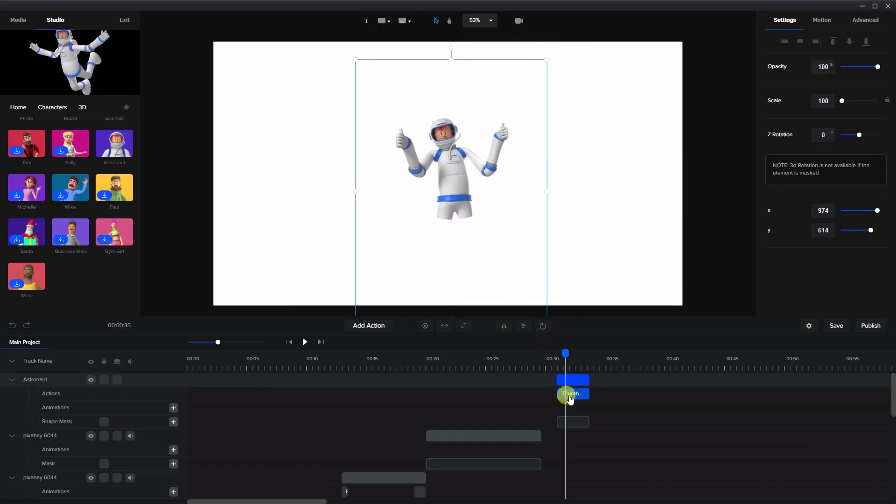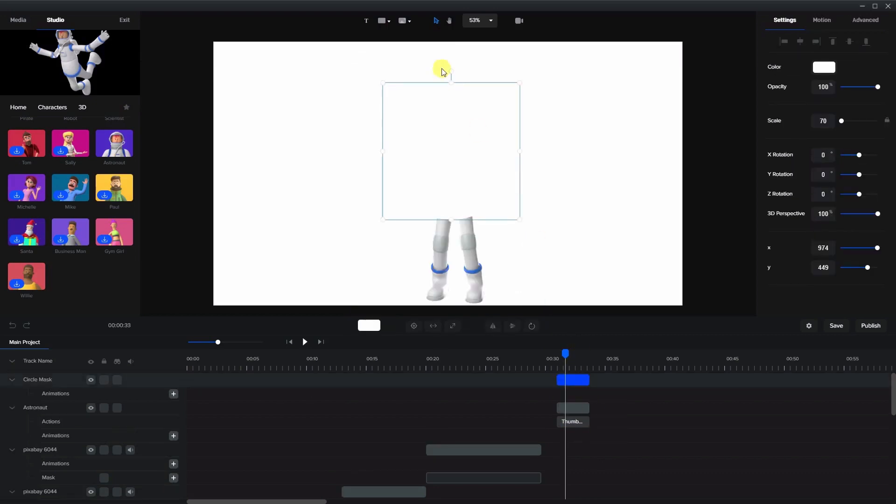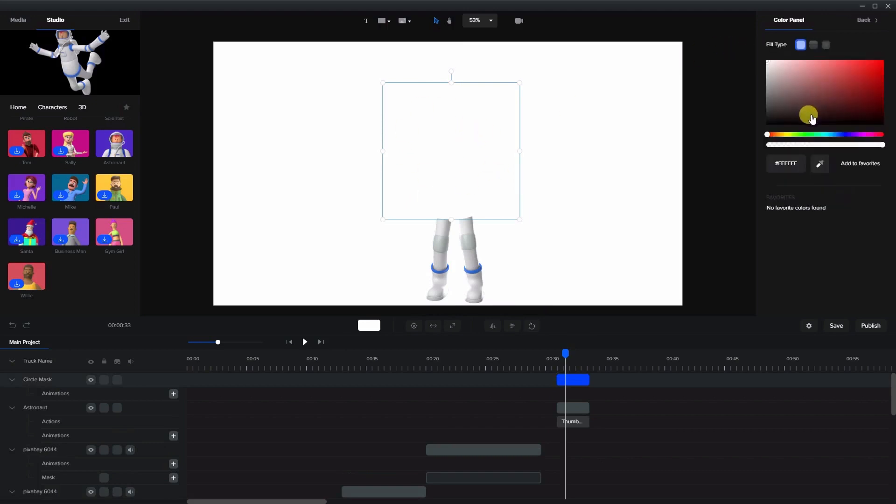Now if you want to remove a mask simply right click on the character and press remove mask. The circle then is placed on top. And as we can see there's the circle here.